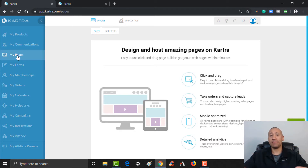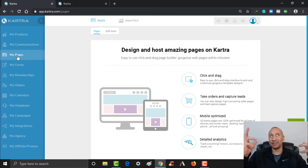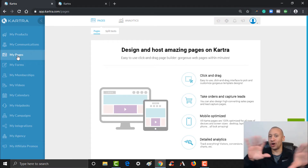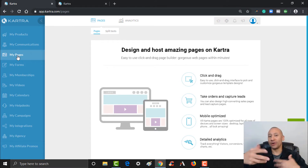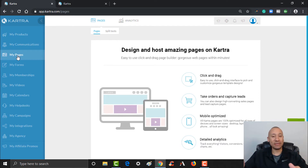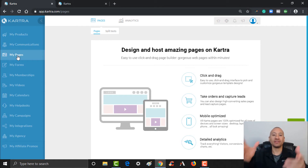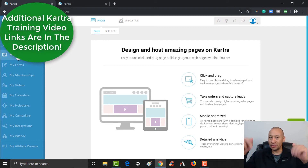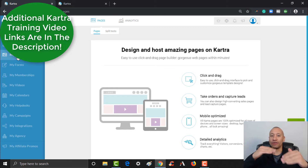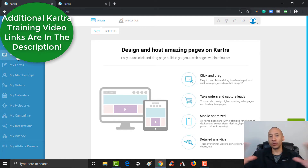For many years I was running my business online and I had seven different tools all at once to actually build out an automated workflow, an automated system for my business. The beauty of Cartra is that you can do everything for your business all in one place. There'll be links below this video highlighting all the different training videos we put together to show you how to fully build out your automated system.